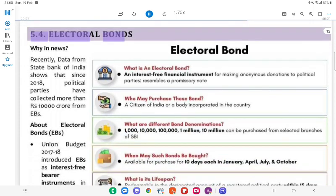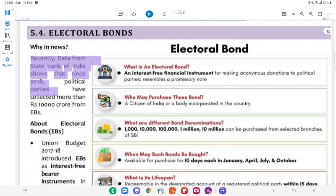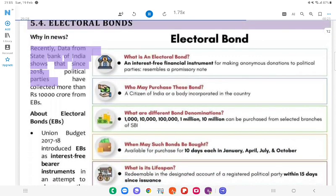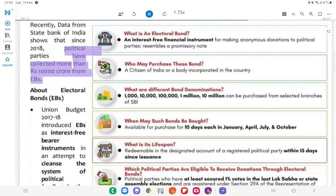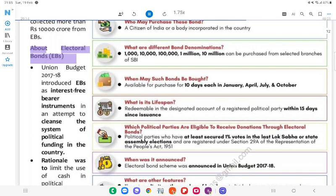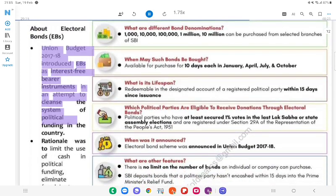5.4 Electoral Bonds. Why in News? Recently, data from the State Bank of India shows that since 2018, political parties have collected more than 10,000 crore rupees from Electoral Bonds (EBs). About Electoral Bonds: Union Budget 2017–18 introduced Electoral Bonds as interest-free bearer instruments in an attempt to cleanse the system of political funding in the country. The rationale was to limit the use of cash in political funding and eliminate fraudulent donations.